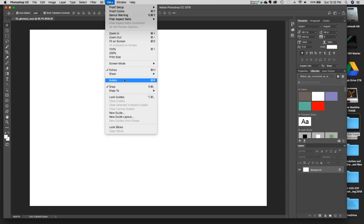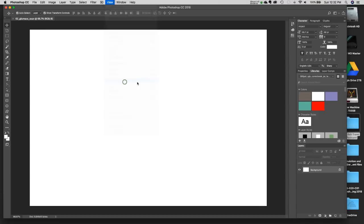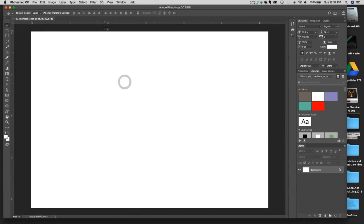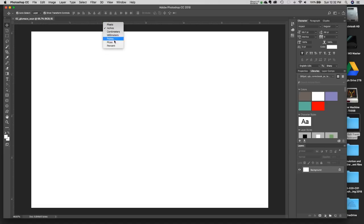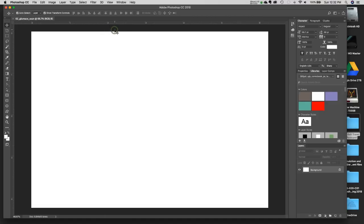Mine are off right now so I'll go View > Rulers. If you're not in inches, right-click or Control-click on the ruler and you can change to Inches. You'll notice there are lots of different types — pixels, centimeters, millimeters, points, picas, and percent — but we want to work in inches.